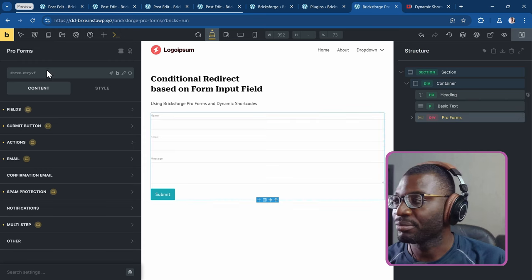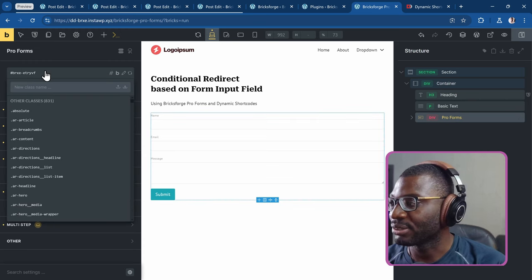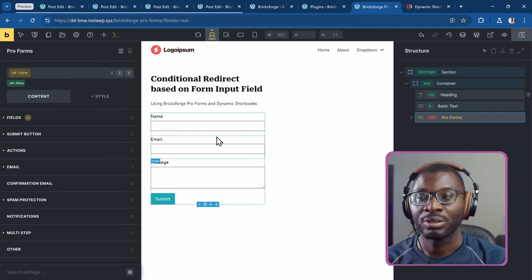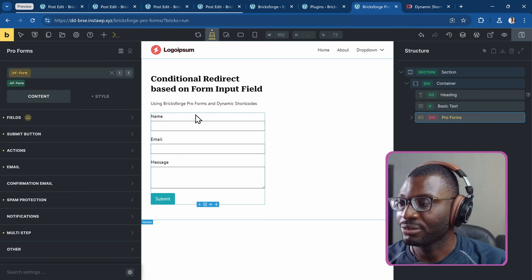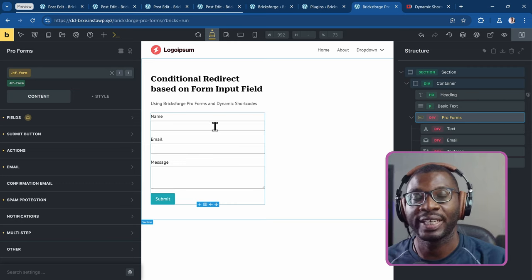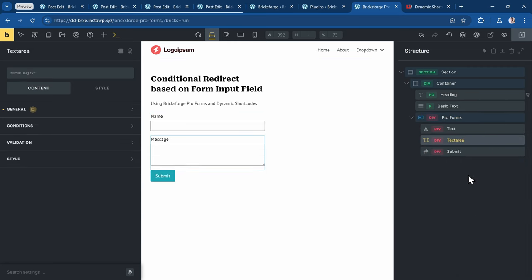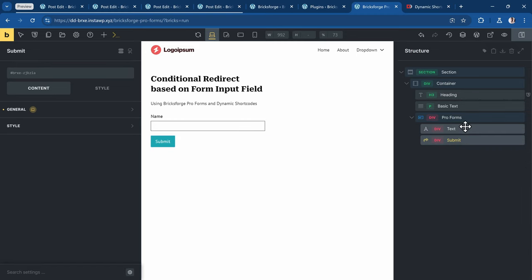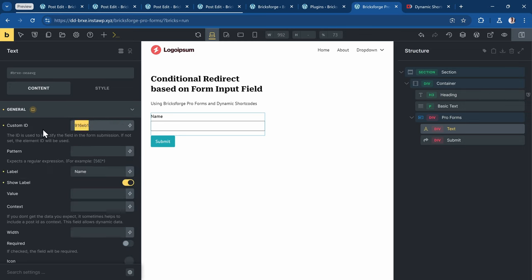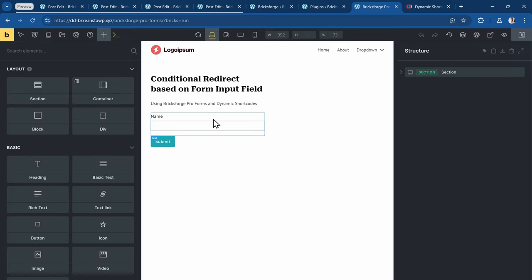I'll drag it into the section and give it a class name just to make it easy to see and change the colors. Now I'll go ahead and delete all of these fields because I'll just be focusing on the text field or a select field. In this case, let me use a text field — I'll delete the email and text area and just leave the text field. For this field, I'll give it a name. Under General, I'll give it an ID of 'name' and the label will be 'name'. I'll save this, then refresh to make sure everything is working fine.